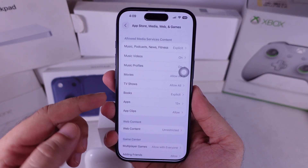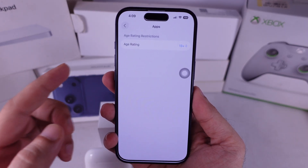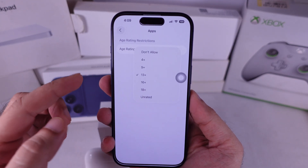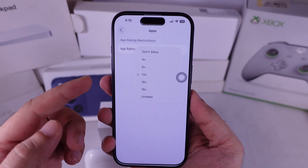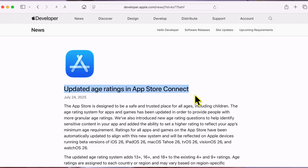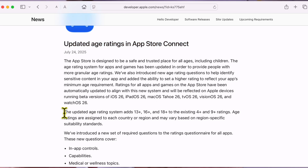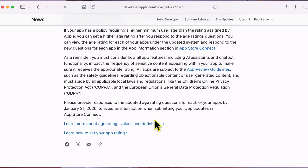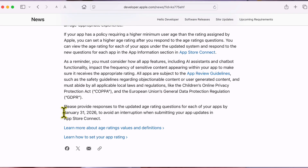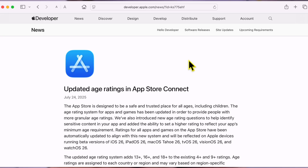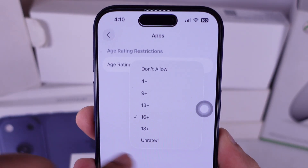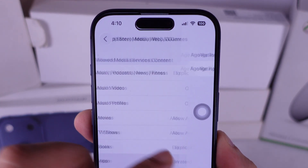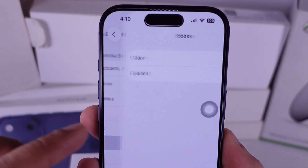From there, look for Apps. Here's the catch — apps like WhatsApp, Instagram, Snapchat, and TikTok have age ratings. Apple recently updated those ratings in App Store Connect for developers with iOS 26, so the solution is simple. Set or increase the age limit under Screen Time, or just turn it off completely by choosing Unrated. If you want to allow all apps, set the age rating to 17 plus or 18 plus.